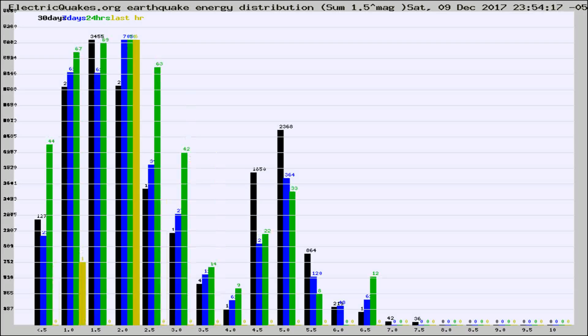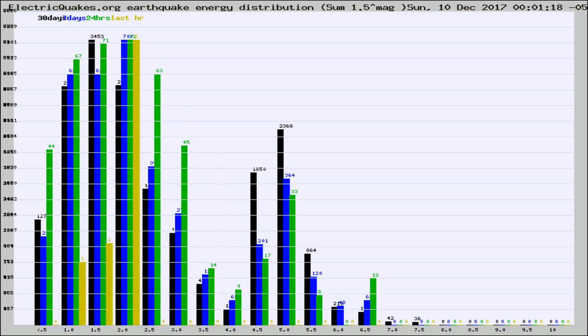Different colored columns are for 30 days, 7 days, 24 hours, and the last hour.